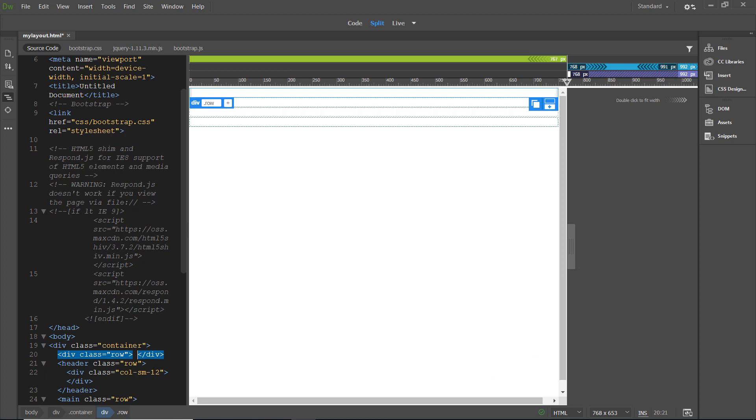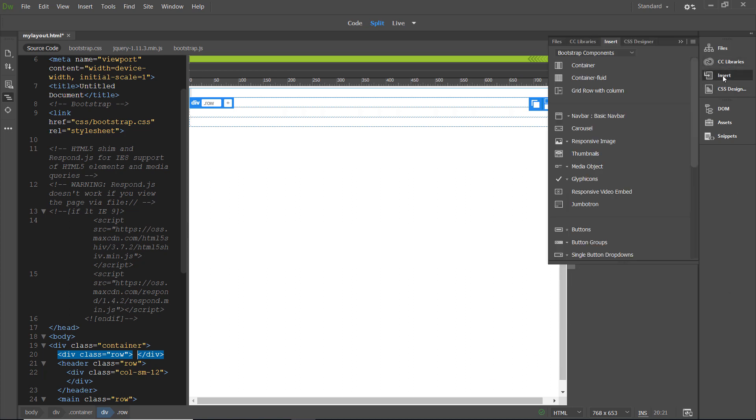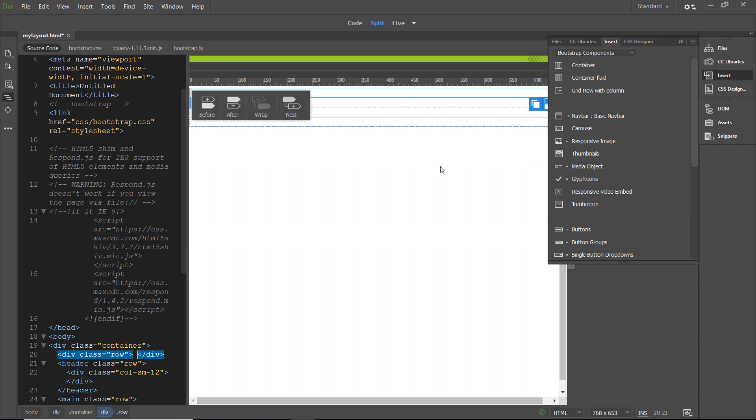We're going to go to insert, and then we're going to click on the navbar, basic navbar item under Bootstrap components. And we are going to select the nest option.